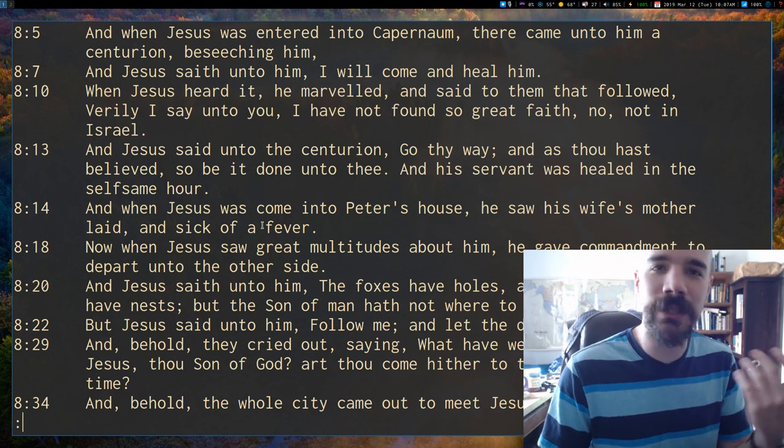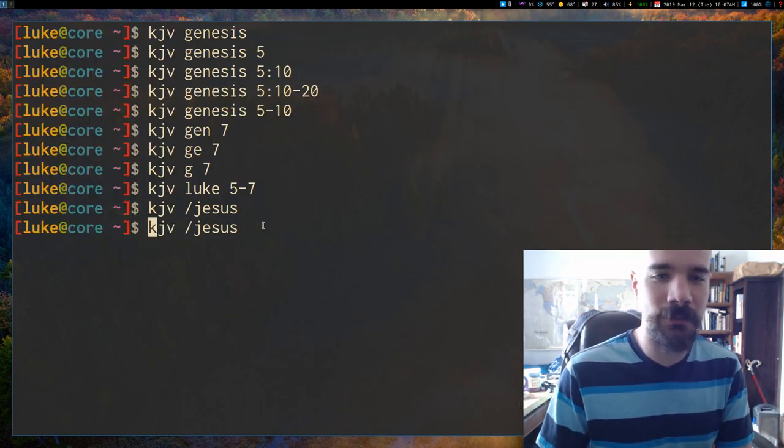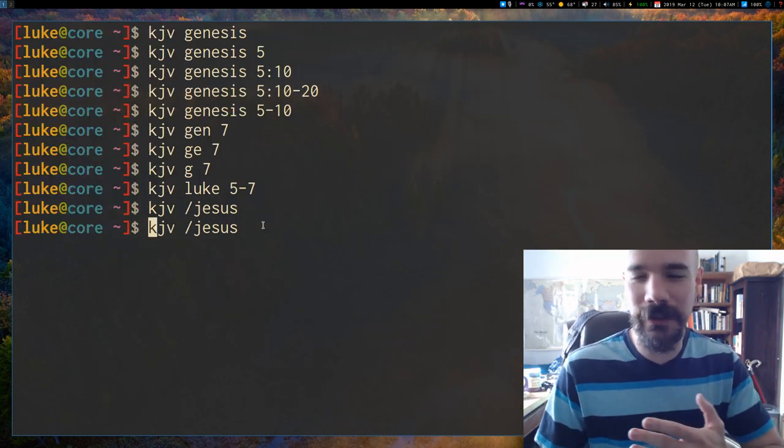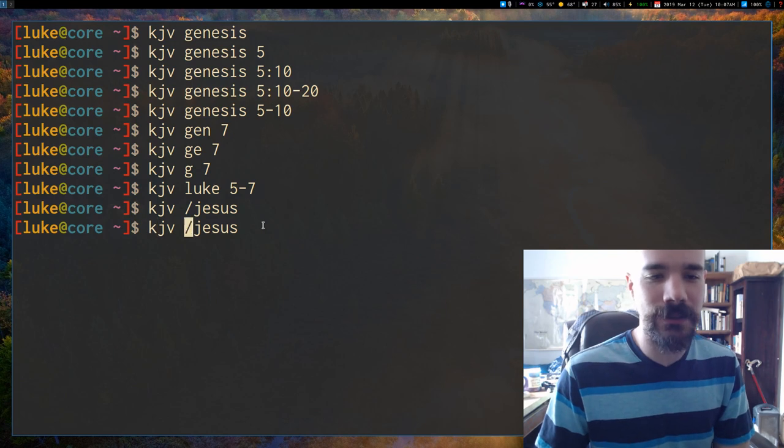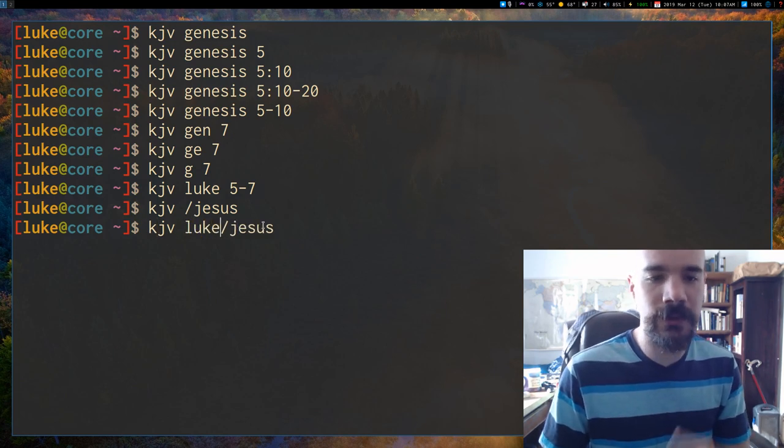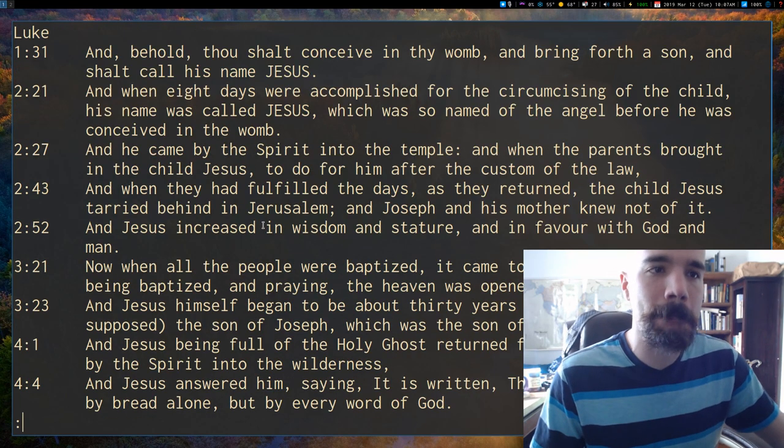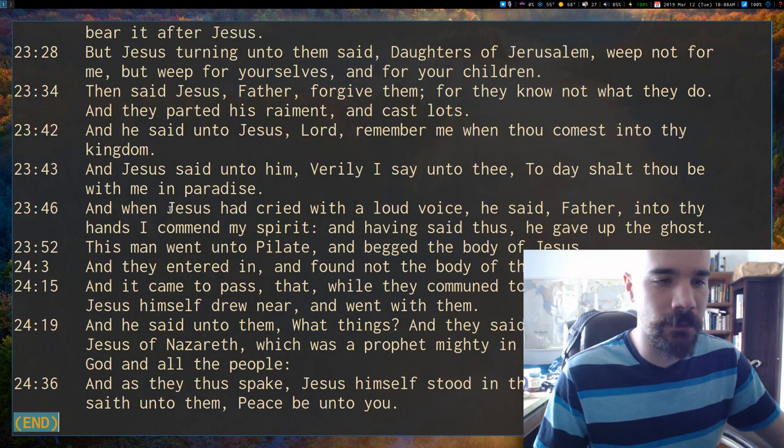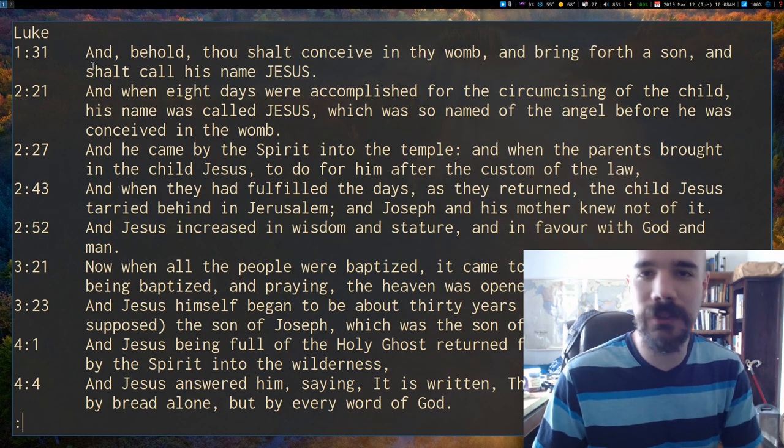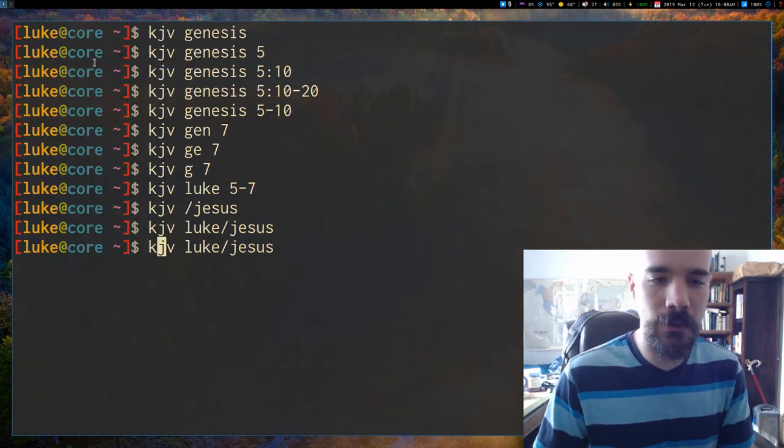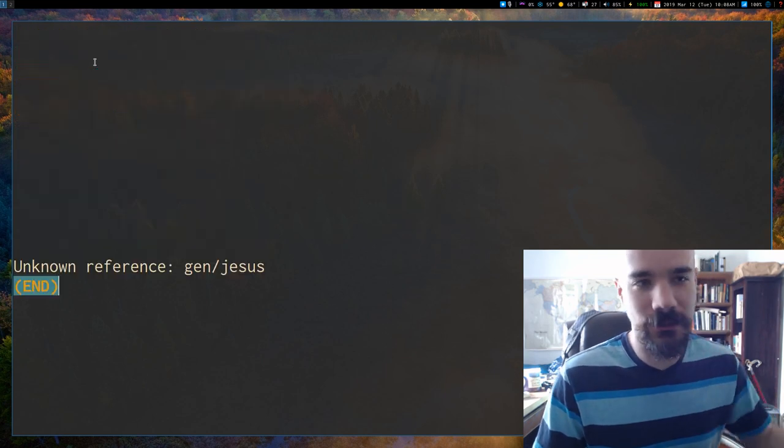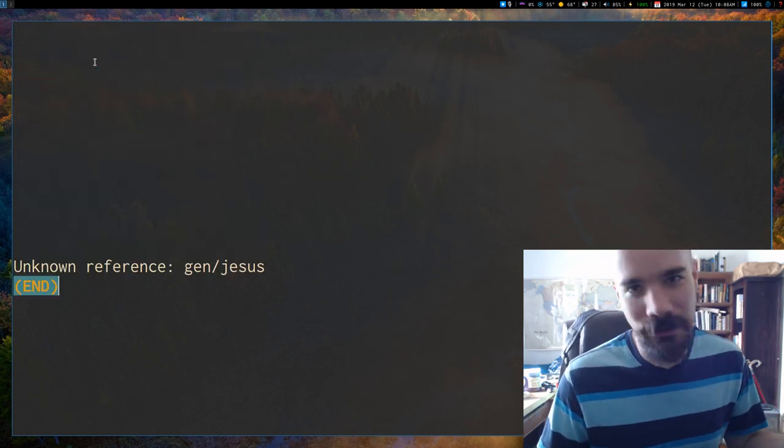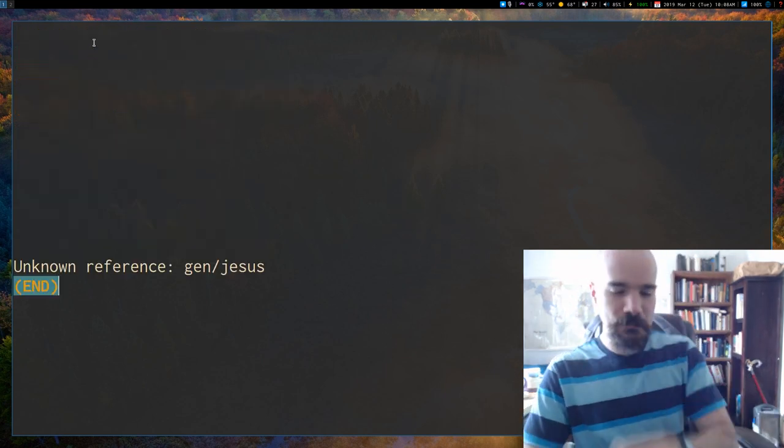Of course, all the verses that mention Jesus are going to pop up much better than using the index in the back of your book. Additionally, you can search individual books so we can search Luke for Jesus. And that'll bring up all the verses in Luke that have Jesus in it or Genesis. We can search Genesis for Jesus. There are none there, as you'd expect.